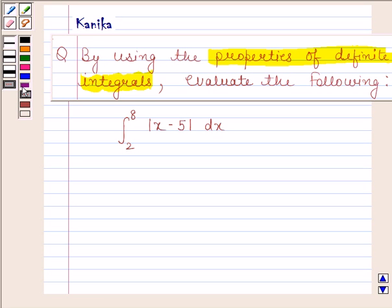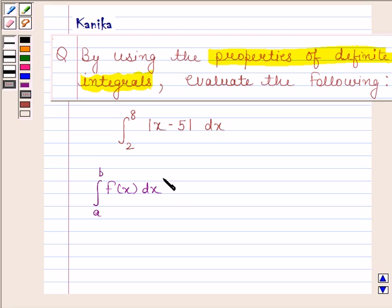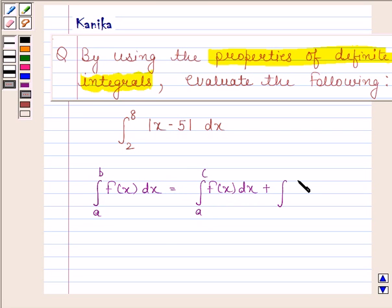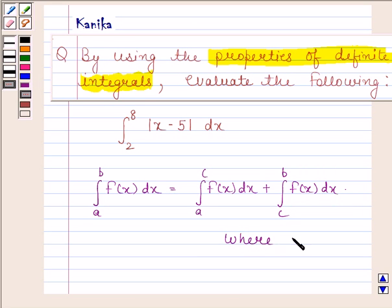Before solving this question, we should know one of the properties of definite integrals which says: the integral of f(x) from a to b is equal to the integral of f(x) from a to c, plus the integral of f(x) from c to b, where c lies between a and b. The knowledge of this property is the key idea in this question.